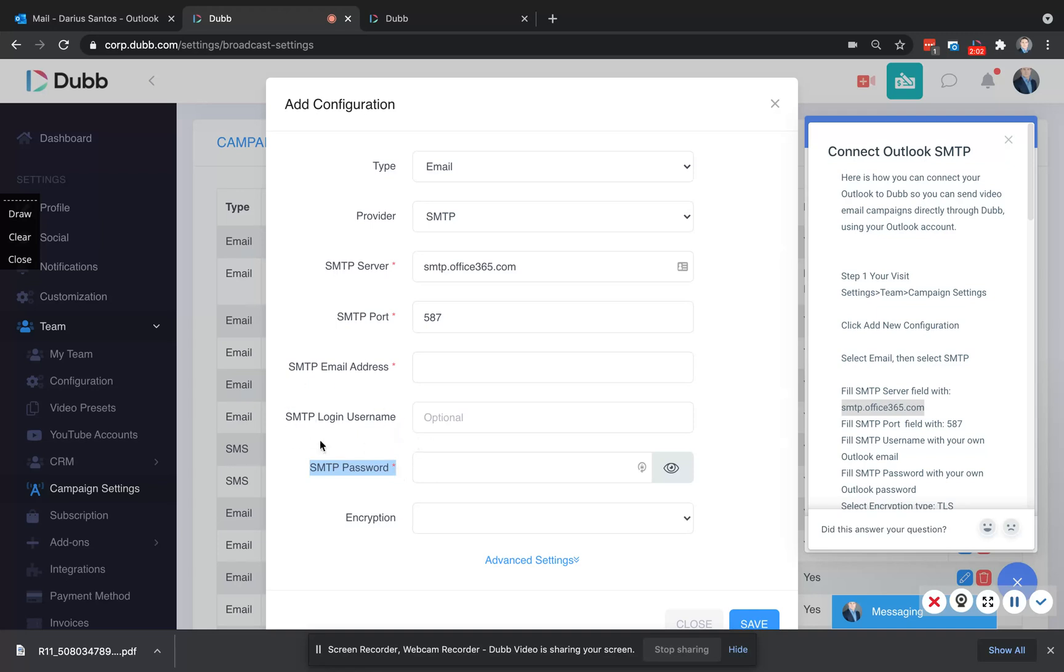You can skip the username. These are the email and password you use to log into your Outlook account. If you have multi-factor authentication set up, you will need to first generate an app password, and that's what you'll use here in the password.